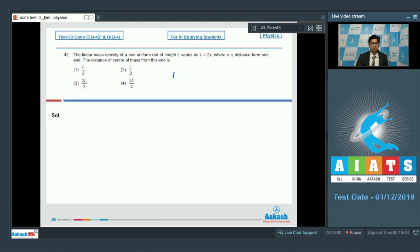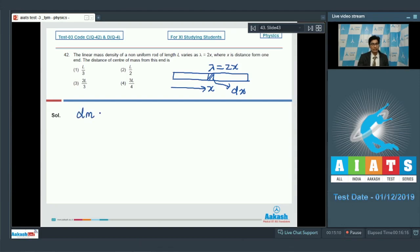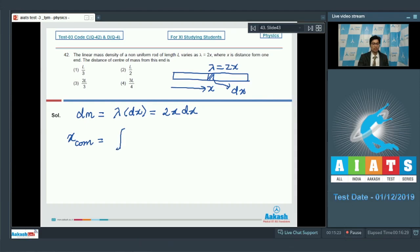In the question, there is a rod and from an end at a distance x, the linear mass density is equal to 2x. To find out the location of center of mass, let us assume a small element of width dx at a distance x from the end. The mass of the small element dx can be written as dm = lambda × dx = 2x dx. The location of center of mass is calculated using the expression: integration of x dm divided by integration of dm, from 0 to L in both integrations.